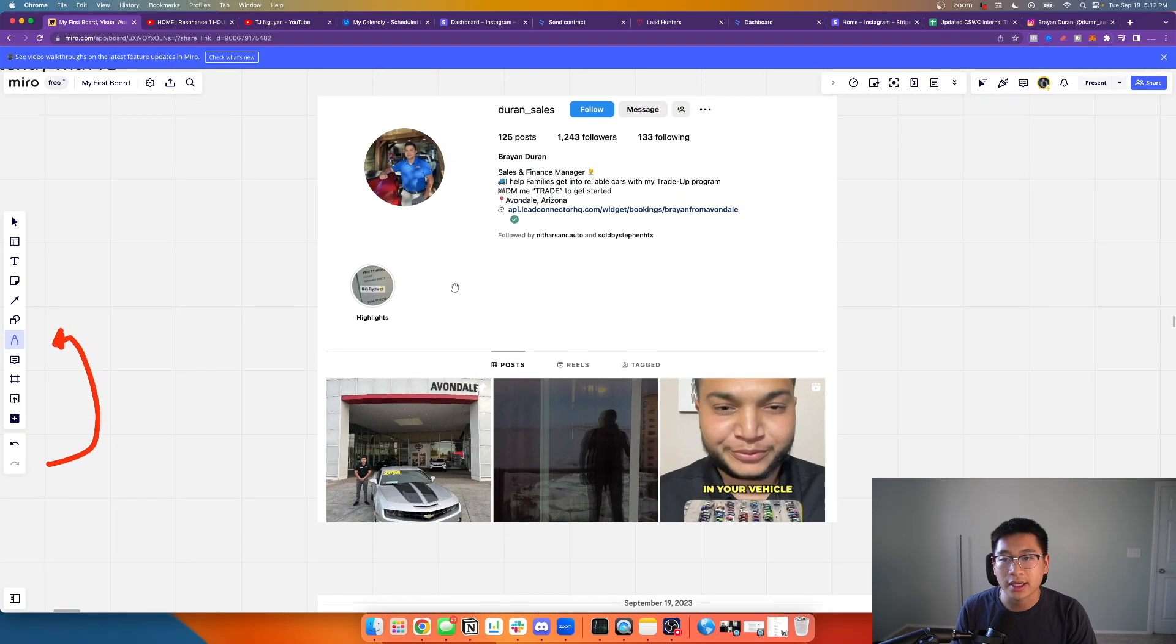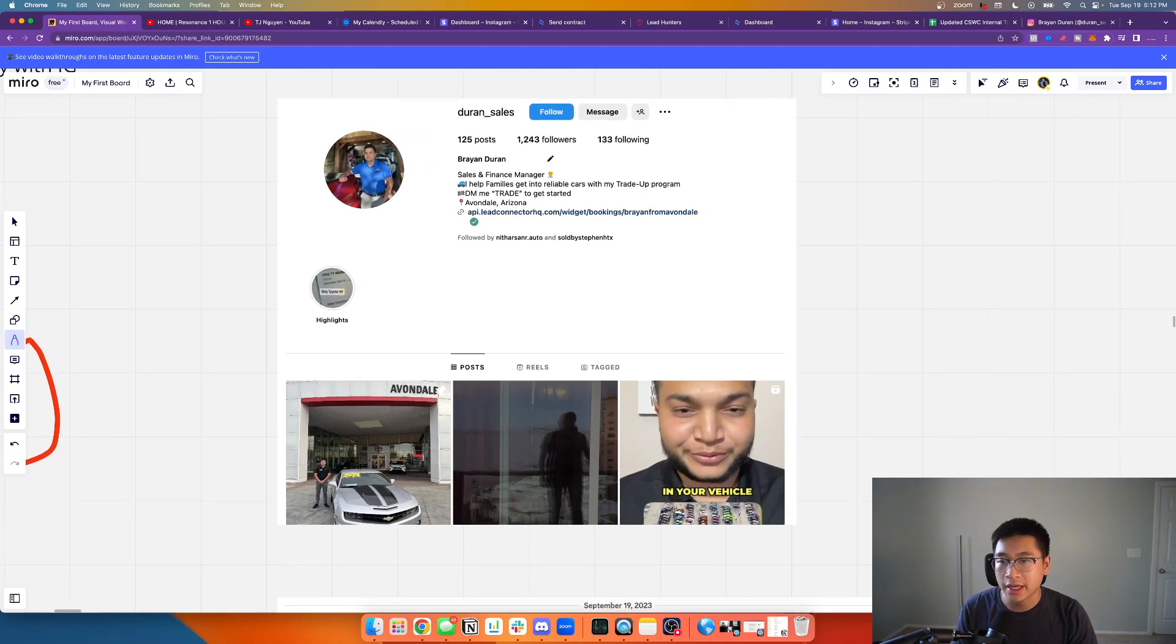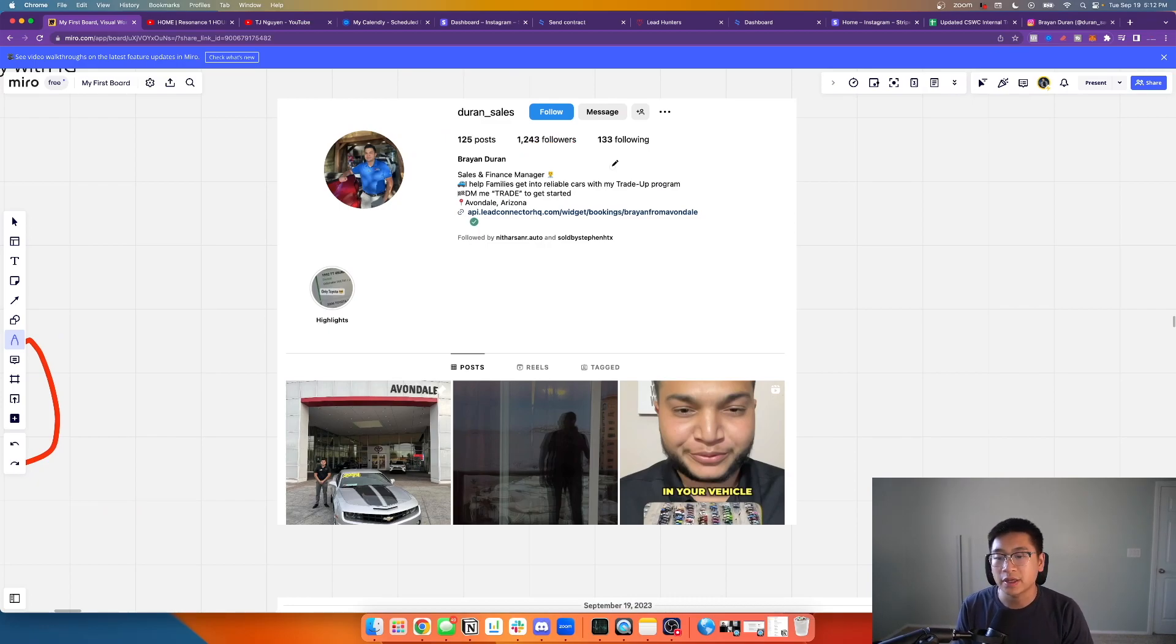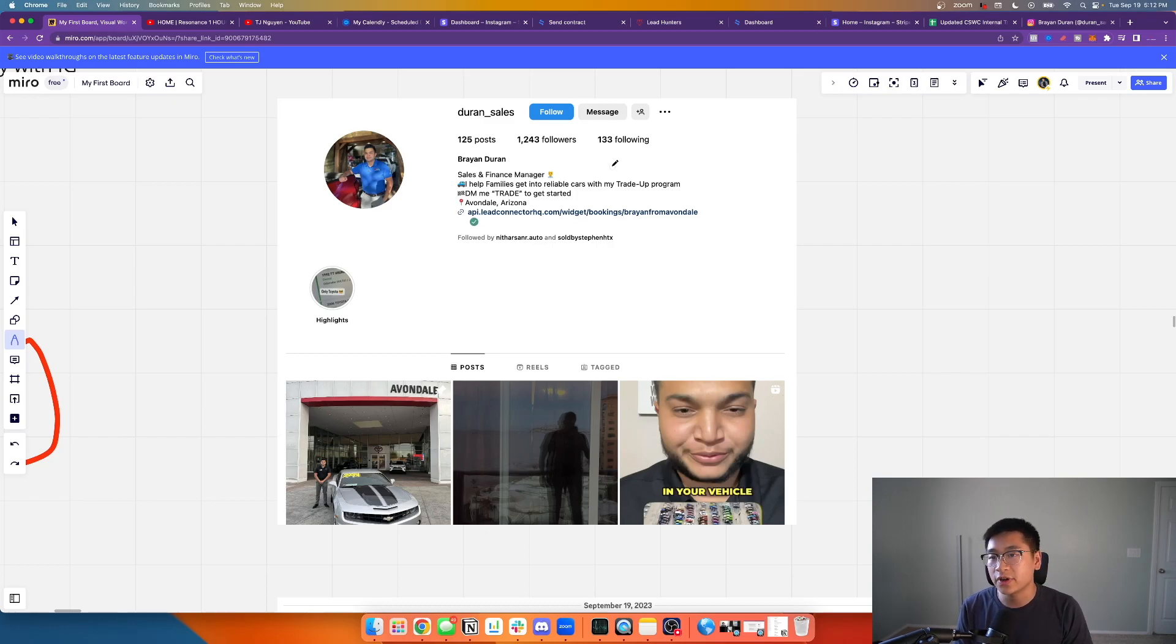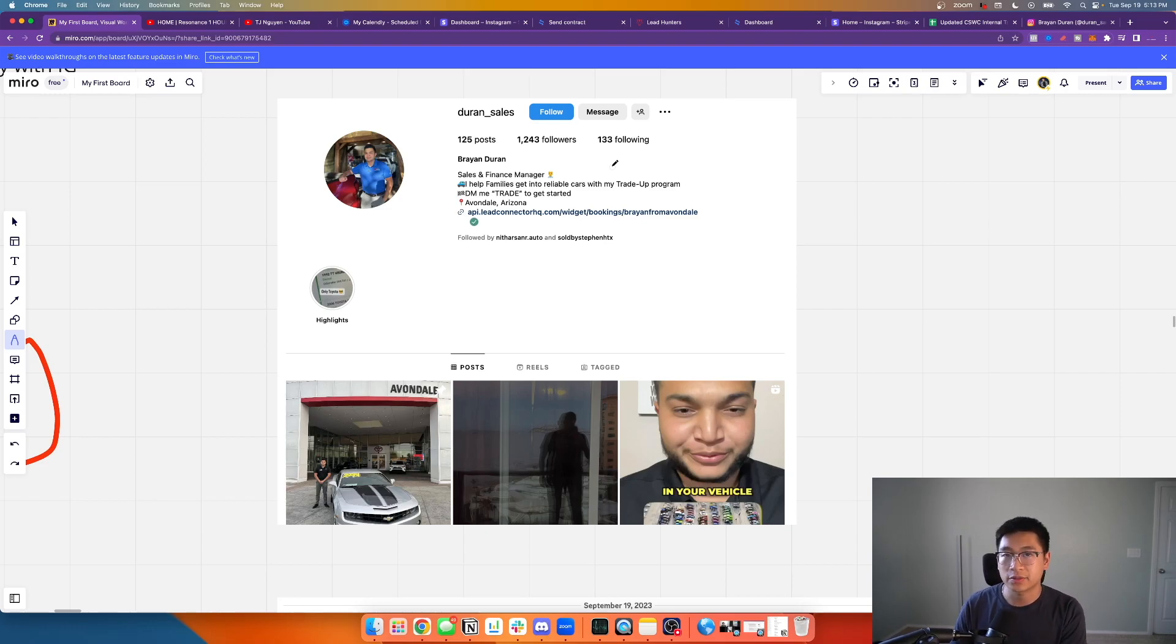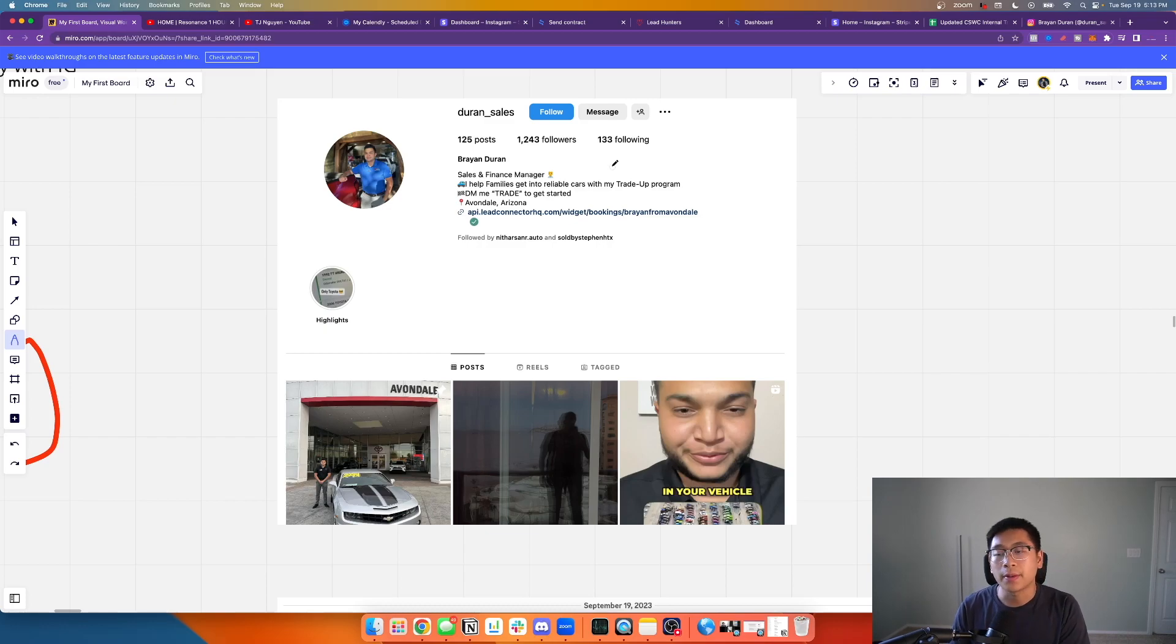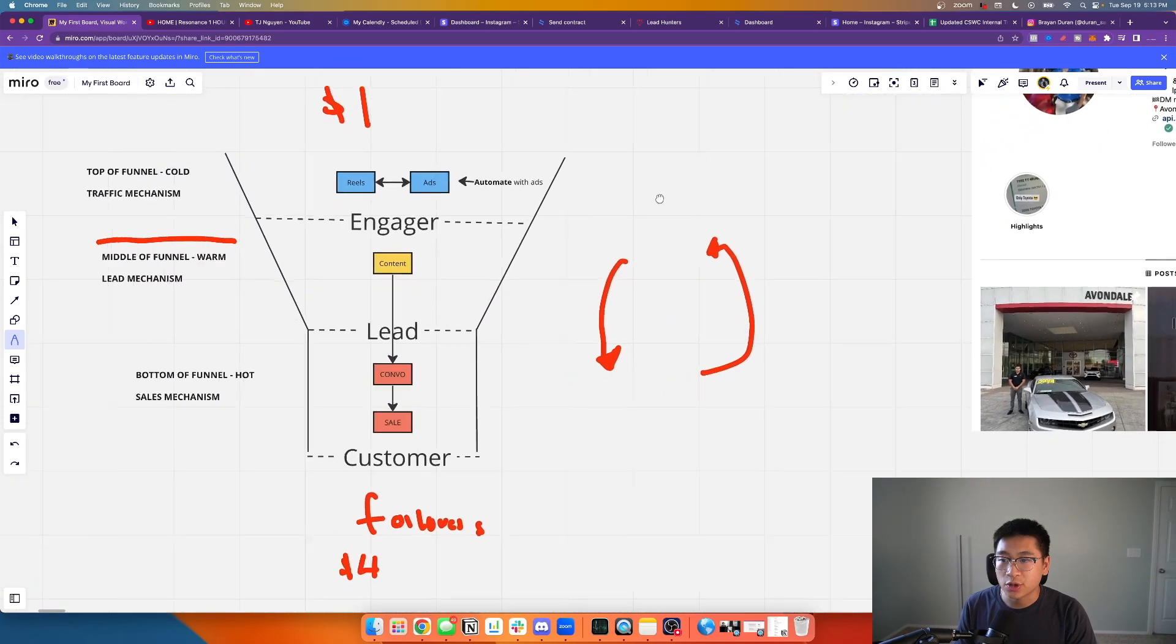If you look at his page right here, one of the most important things is he has 1,243 followers, which is absolutely massive. Now he's growing a following of people that want to do business with him, know who he is, getting indoctrinated by his content. Specifically over time, they're going to be ready to buy. Guess who they're going to buy from? They're going to buy from Brian. They're not going to buy from him because of the dealership he works at. They're not going to buy from him specifically just because of the inventory that he sells.